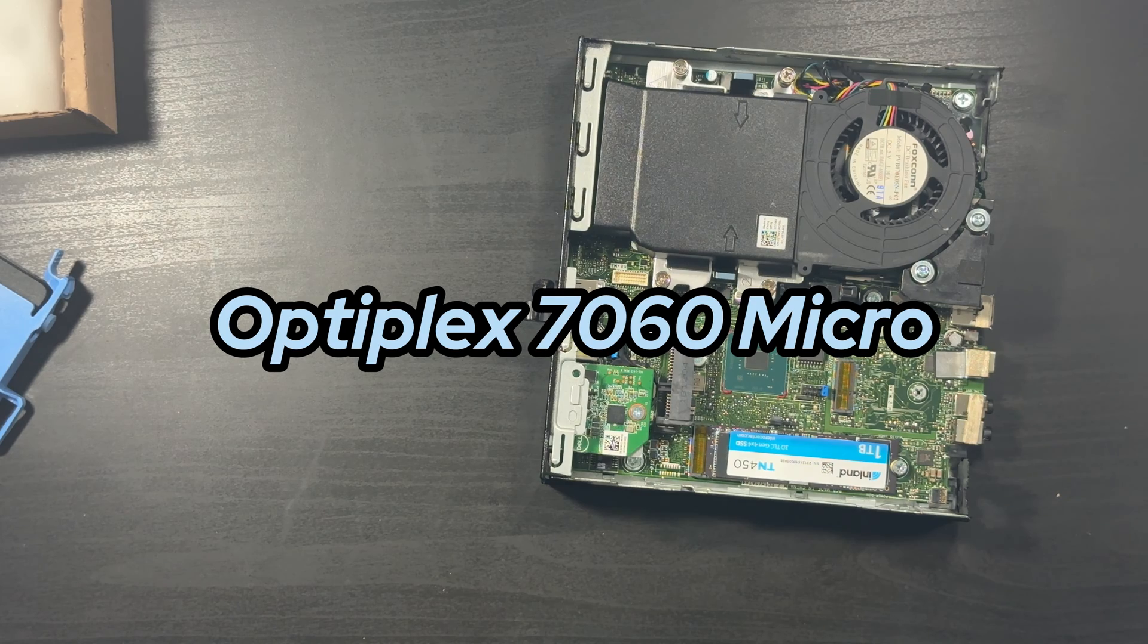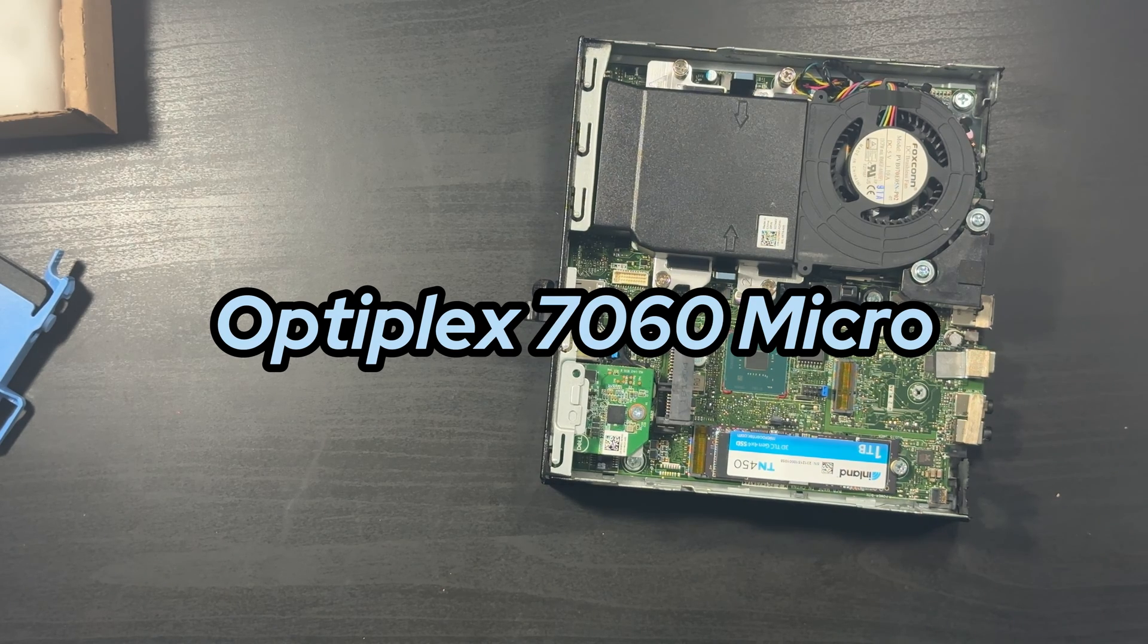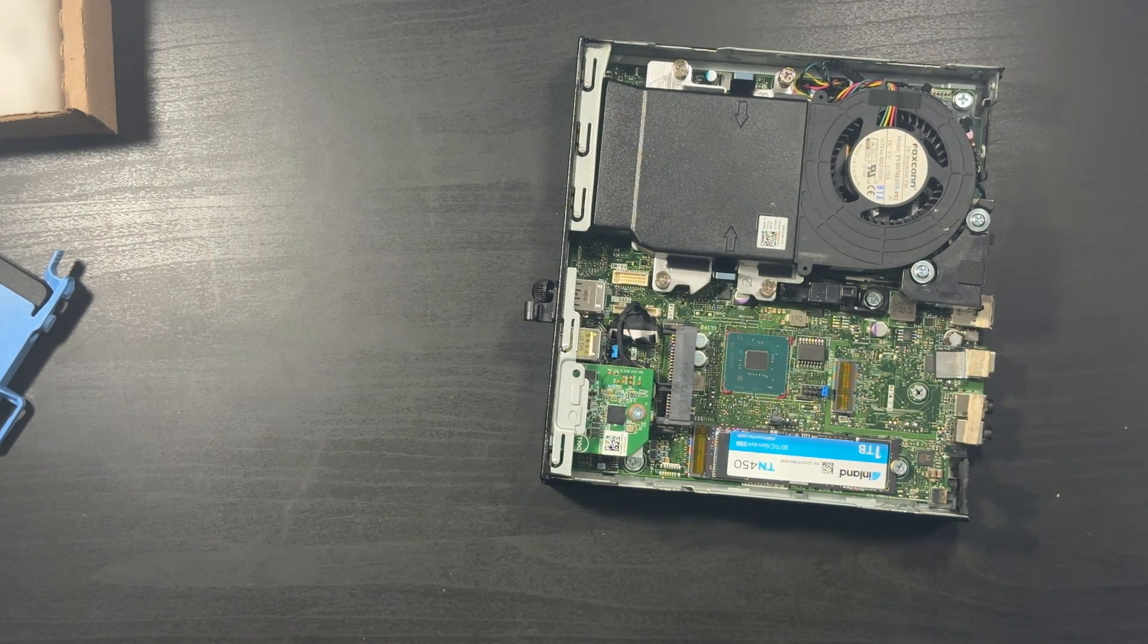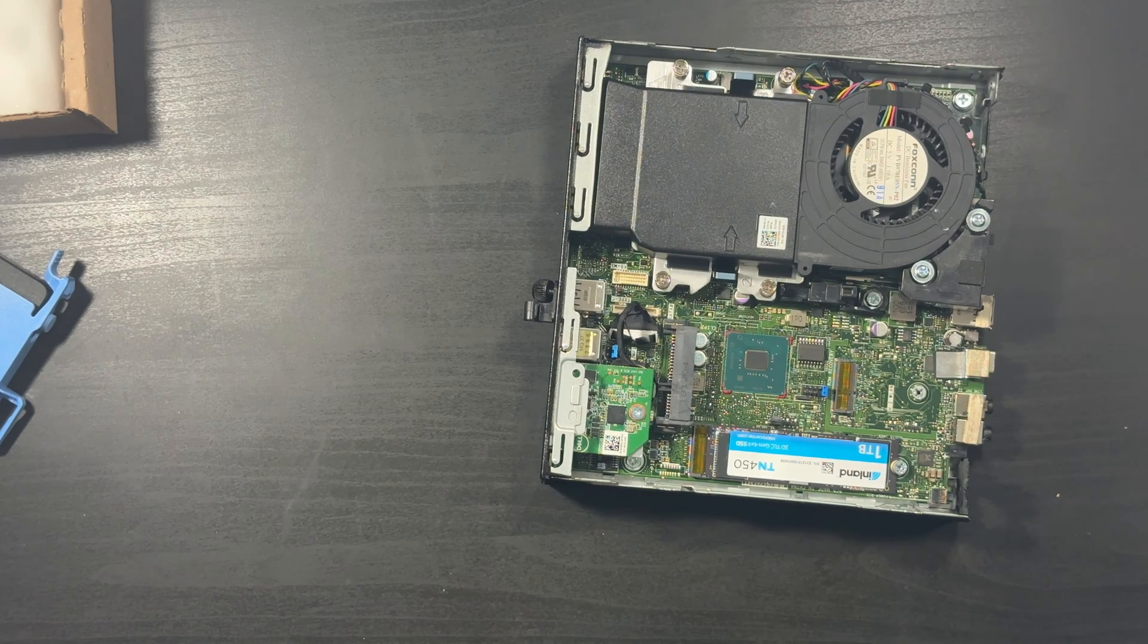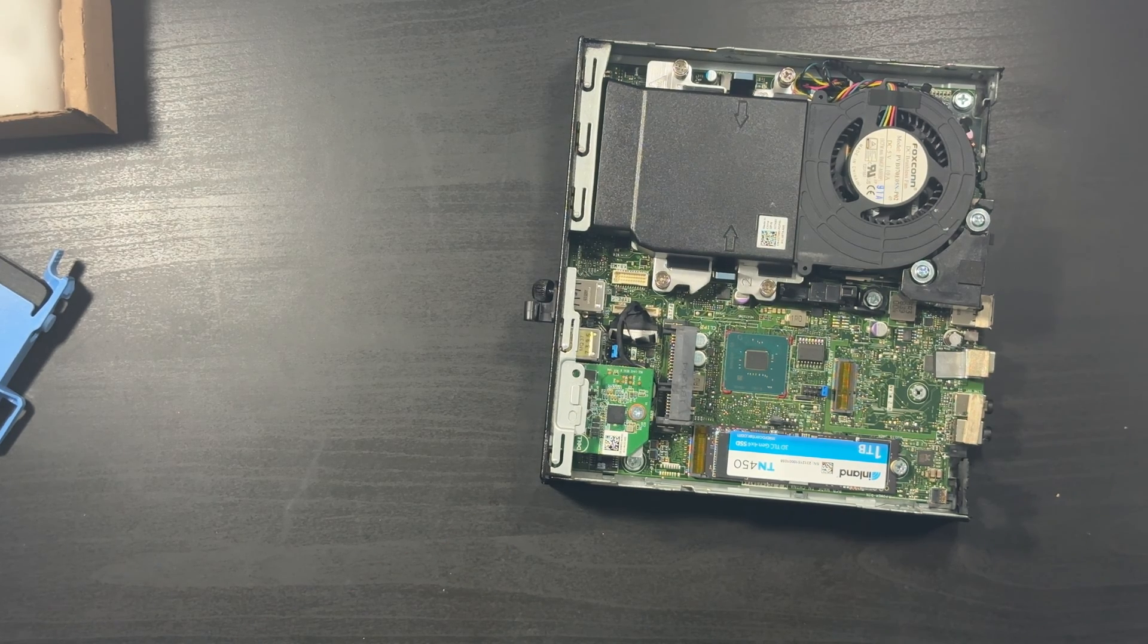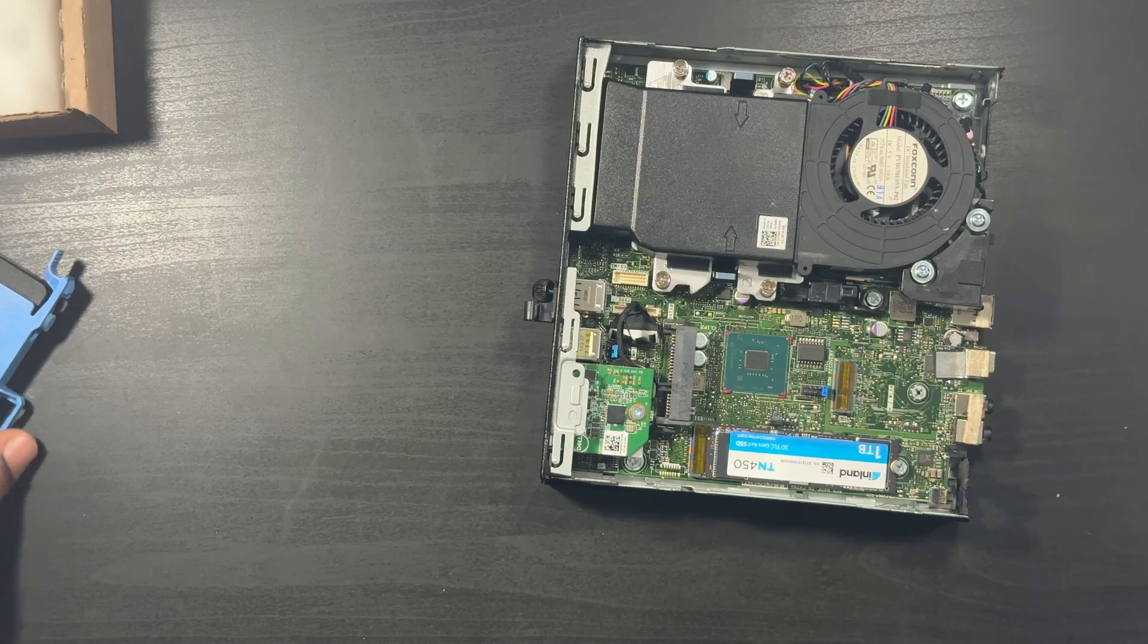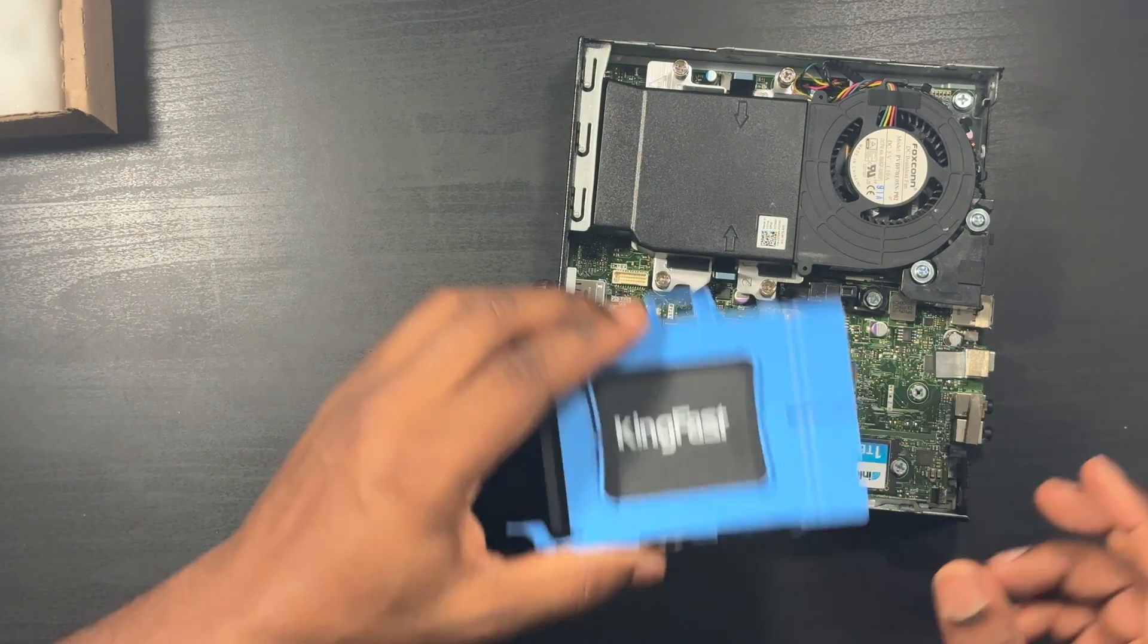This little small module works with the 3060, the 5060, and the 7060 MFF micro form factor. So if you have any of those three, you can connect these modules into those OptiPlex MFFs.